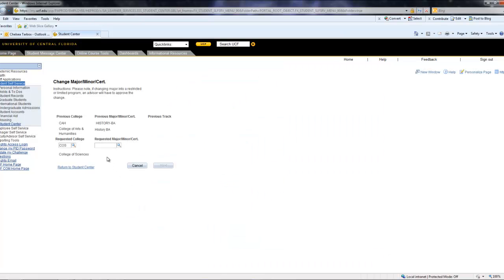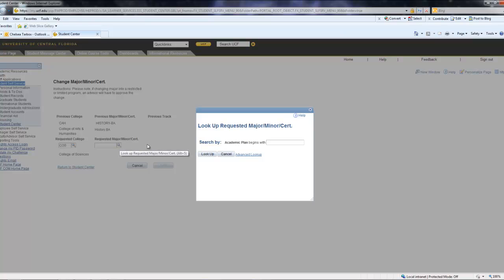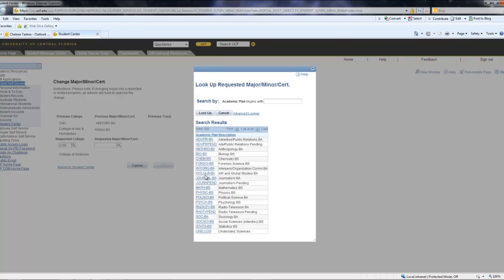Now we are going to do the same thing but under Requested Major, Minor, or Certificate. You are going to want to select Lookup to show all of your options. We are going to navigate down to the Psychology Bachelor of Sciences option.